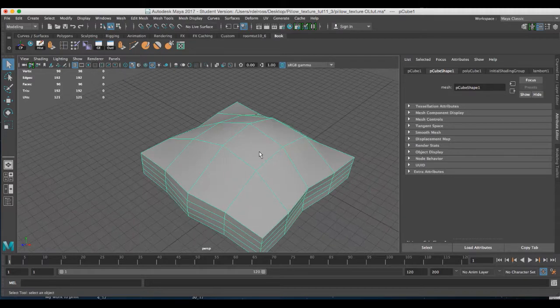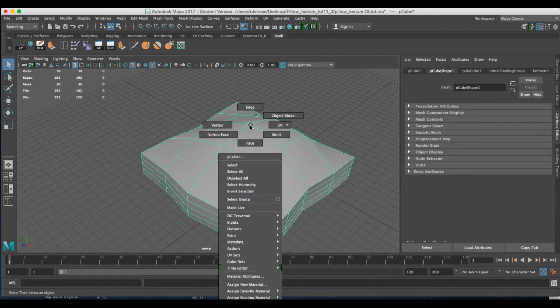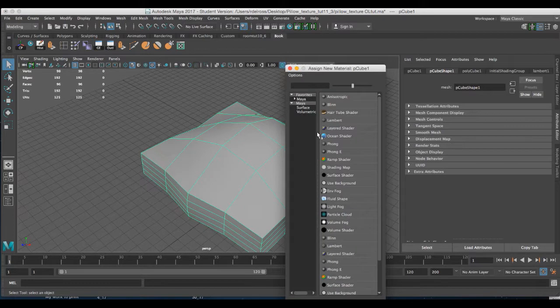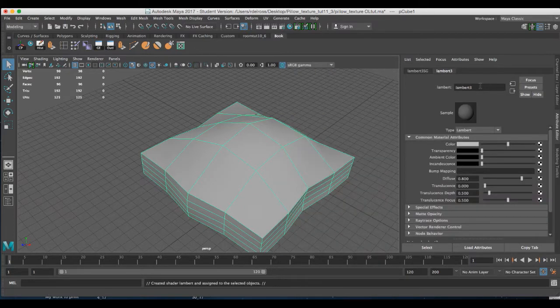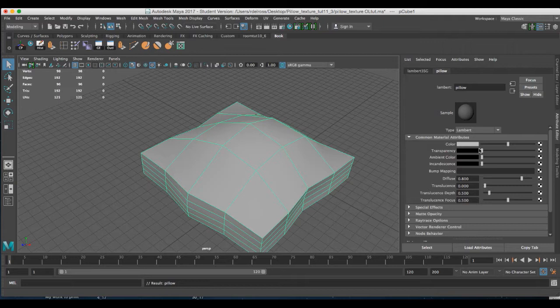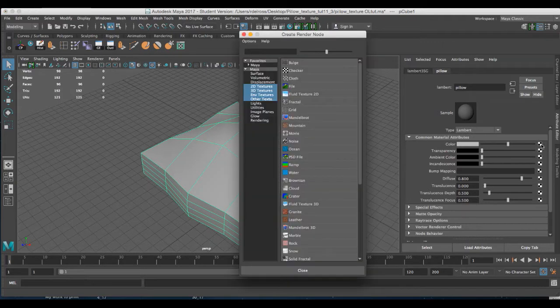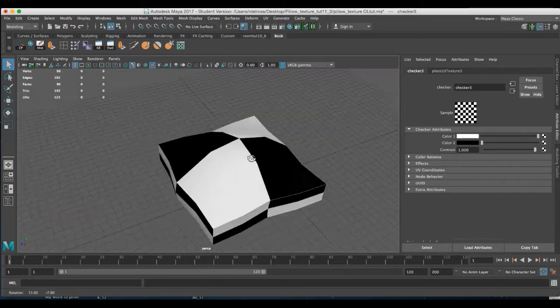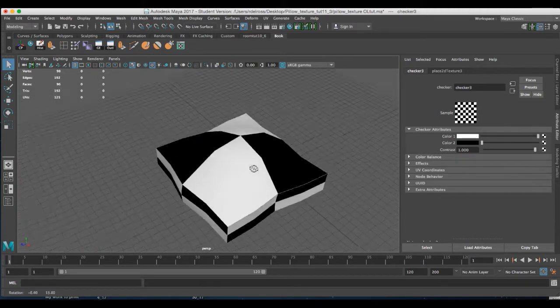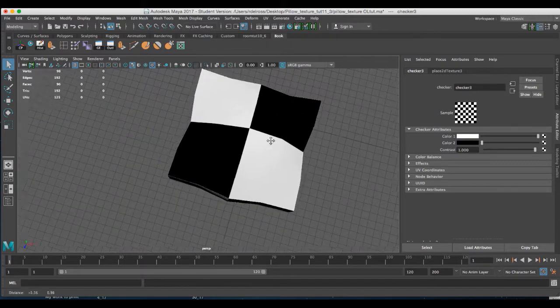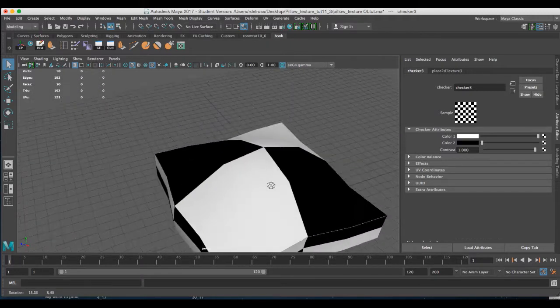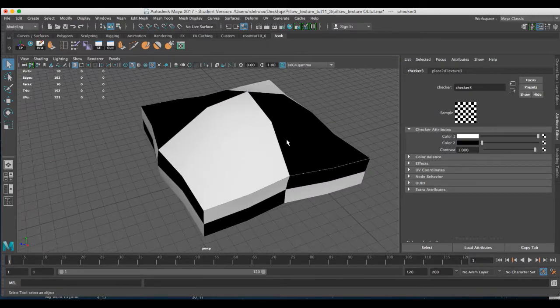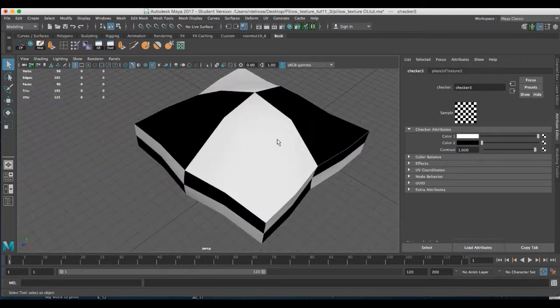First thing I want to do is right-click and assign a material. I'm going to choose a Lambert and name it. Then I'm going to go to the color node. I'll click on the checkerboard pattern at the far right of the slider and click on checker, and it introduces this simple checkerboard pattern that's going to allow us to determine if our texture map will fit its aspect ratio properly.